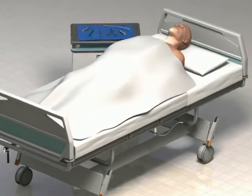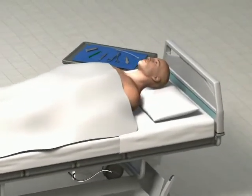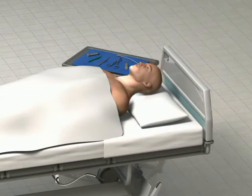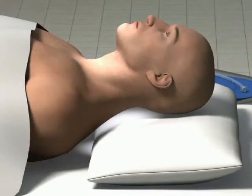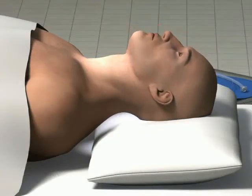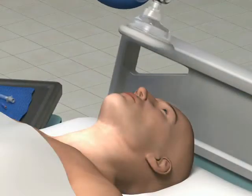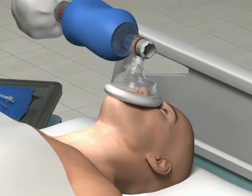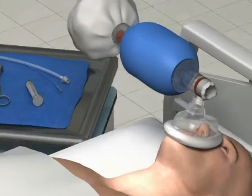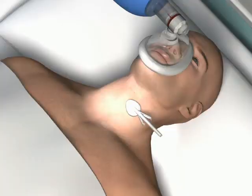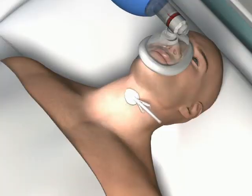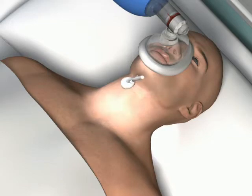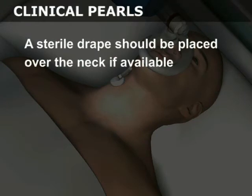Preparation for both the traditional surgical cricothyroidotomy and the Melker technique is the same. Position the patient supine on the stretcher. Hyper-extend the neck to better expose the anatomic landmarks, provided that cervical spine injury is not a concern. Initiate bag valve mask ventilations and make sure that the necessary equipment is available on a bedside tray. Prepare the anterior neck with a skin cleansing agent such as chlorhexidine or povidone iodine. A sterile drape should be placed over the neck if available.